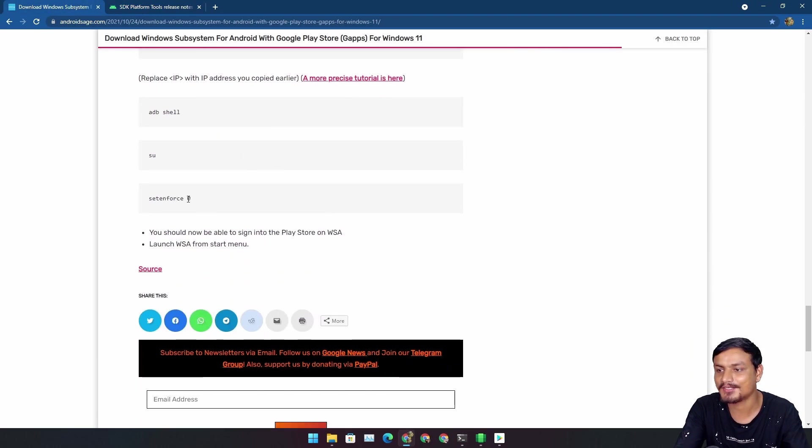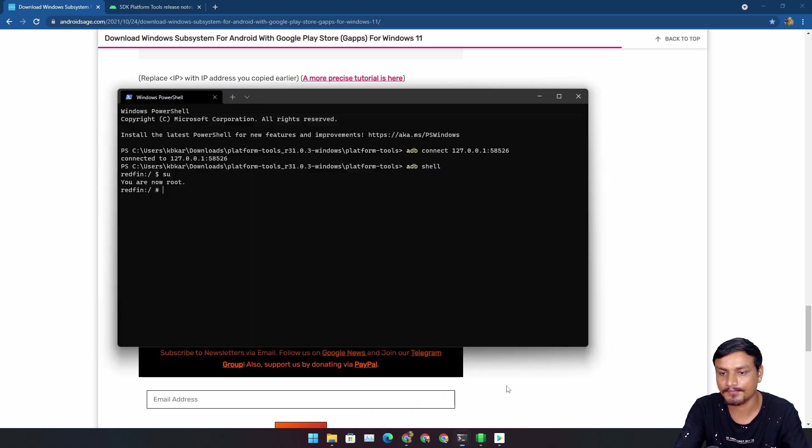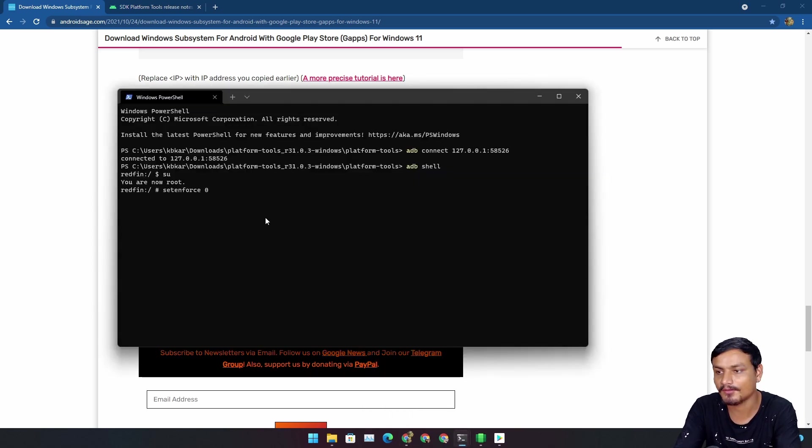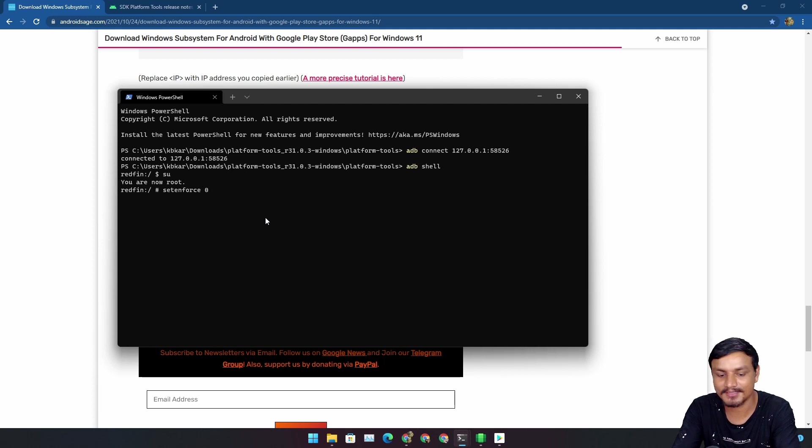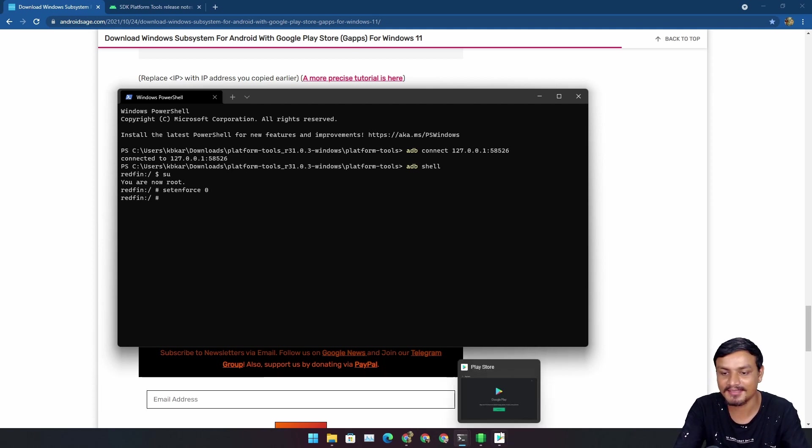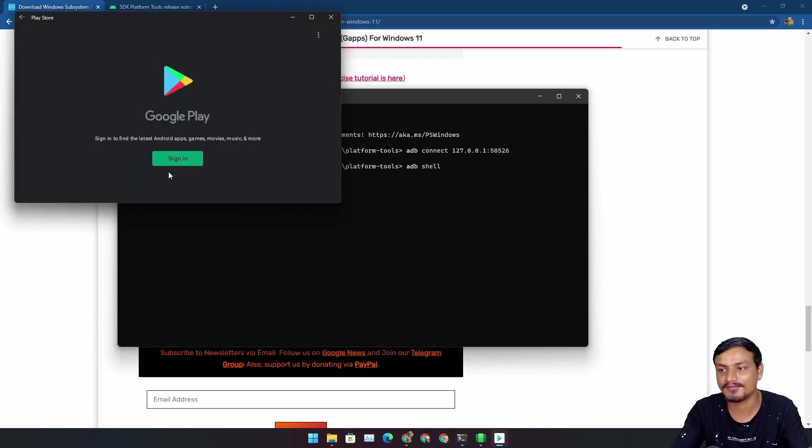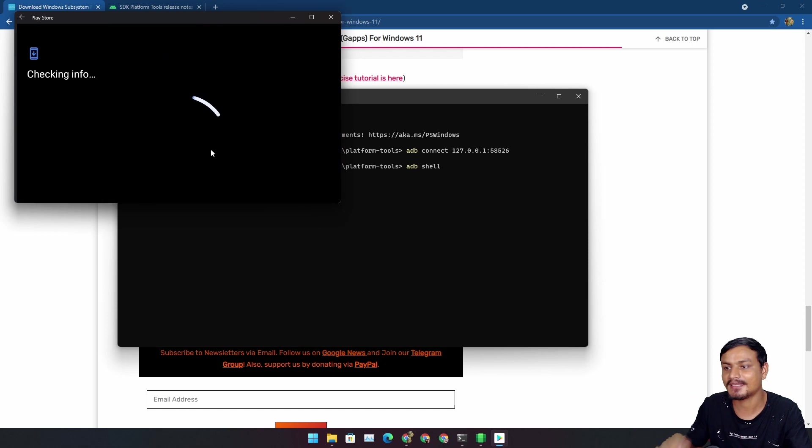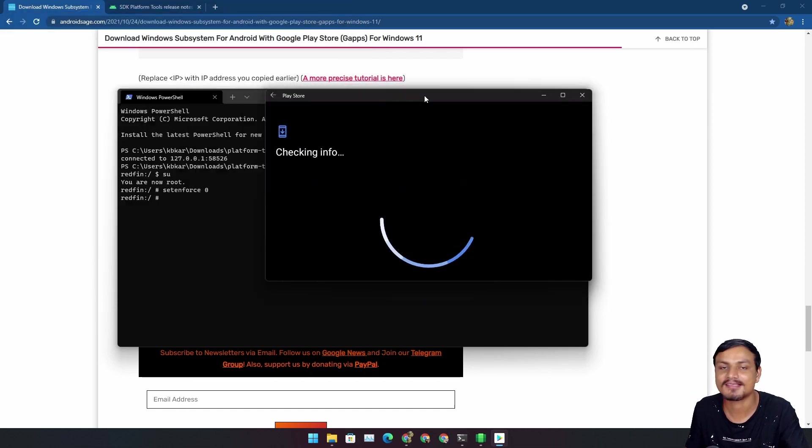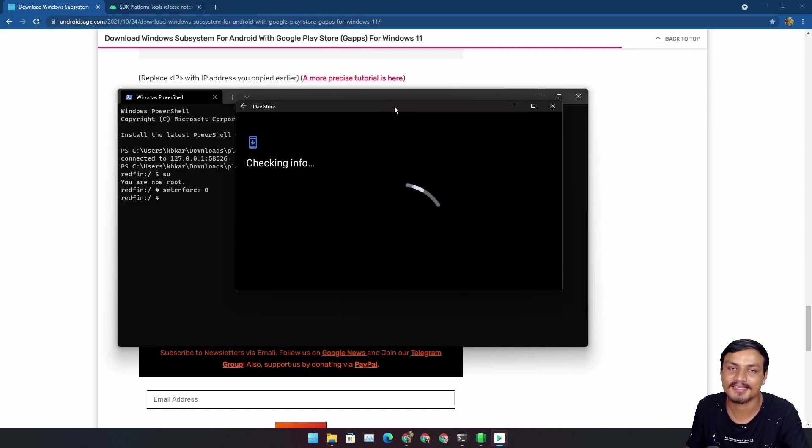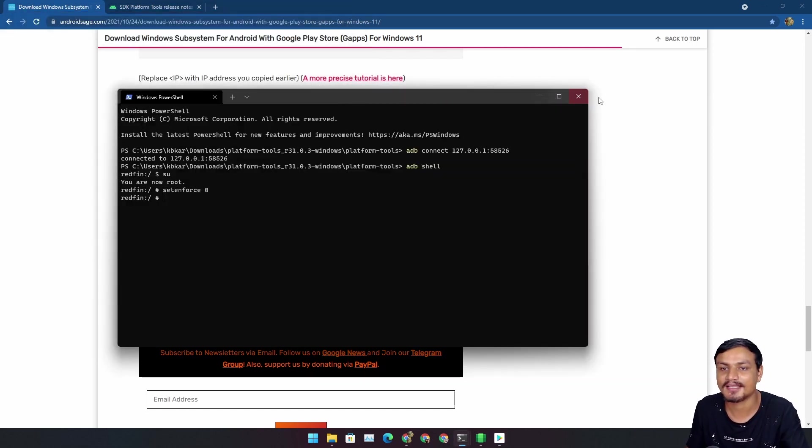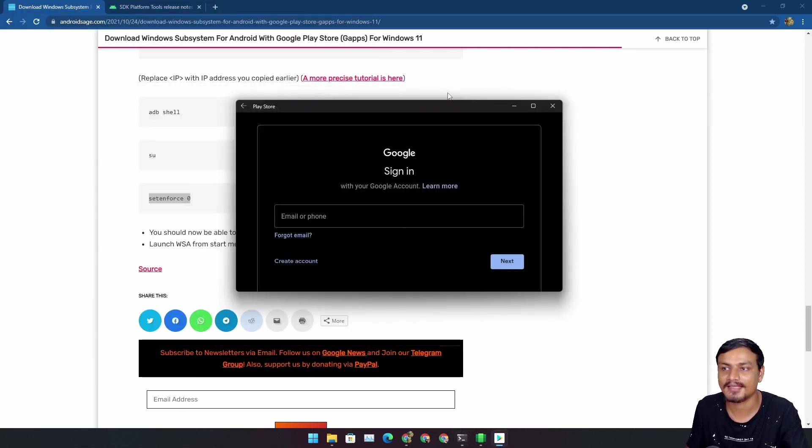Now the last thing you need to do is to type this setprop command. I don't know if I'm saying it wrong, but you need to type this and hit enter. Now if you try to sign in, yes, you can sign in now. It will let you sign in and this is easy.